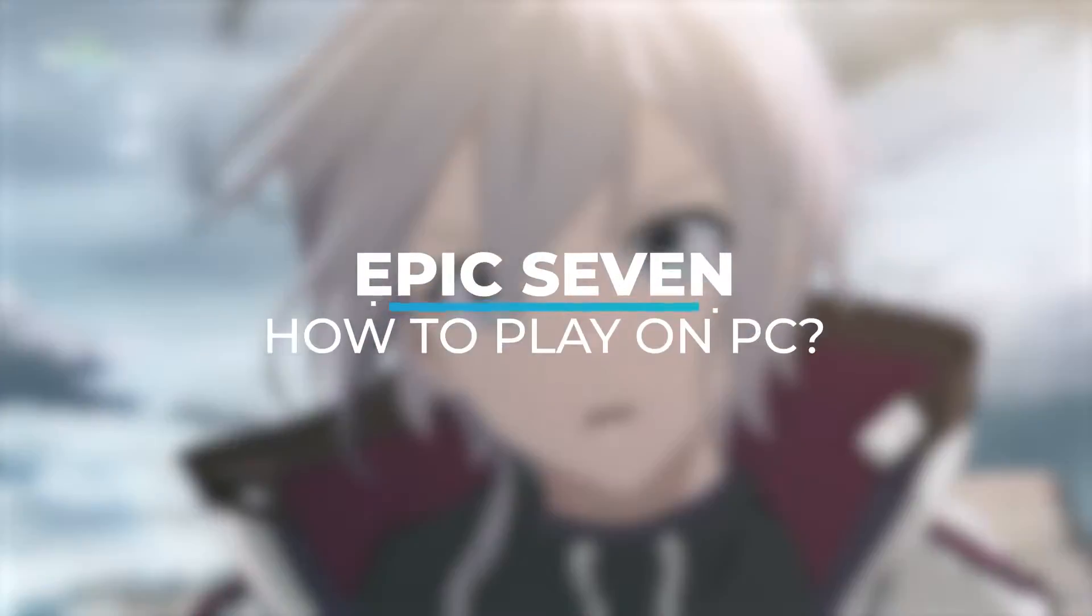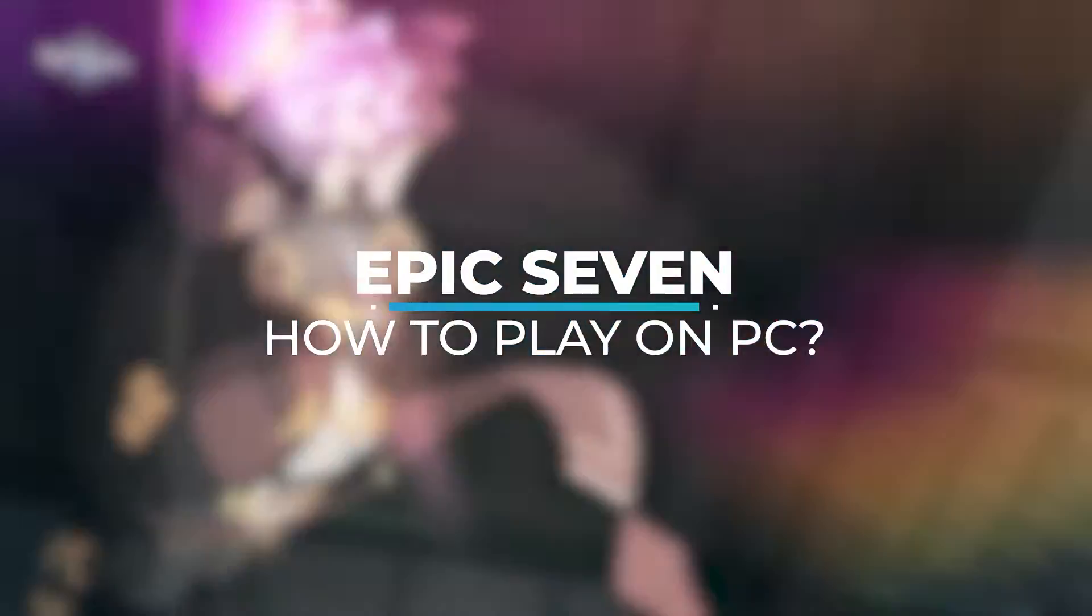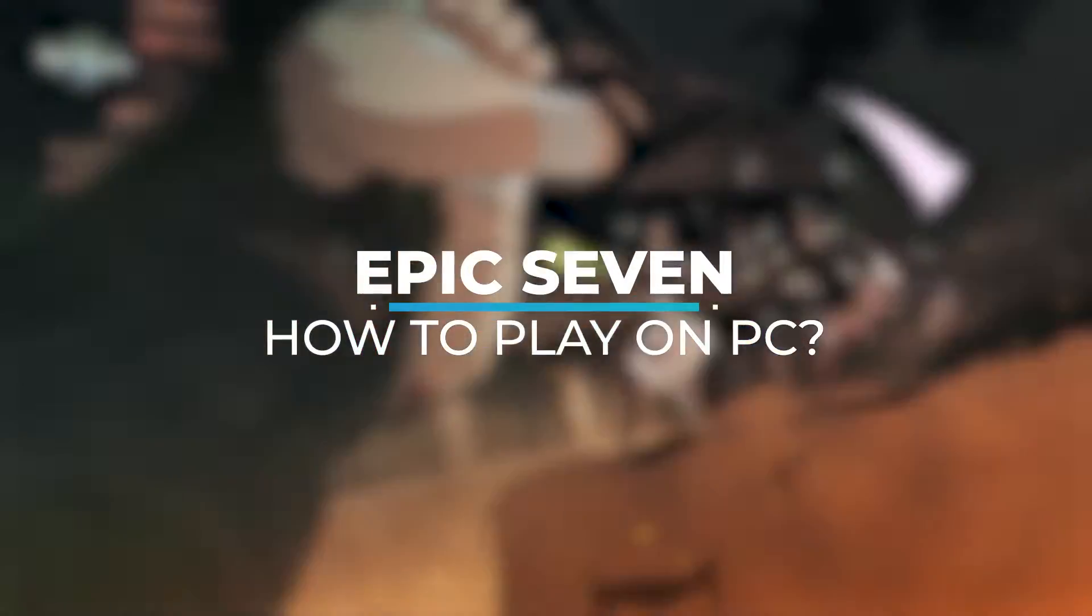Hi everyone. Today I will show you how to play Epic 7 on PC in the best conditions possible.